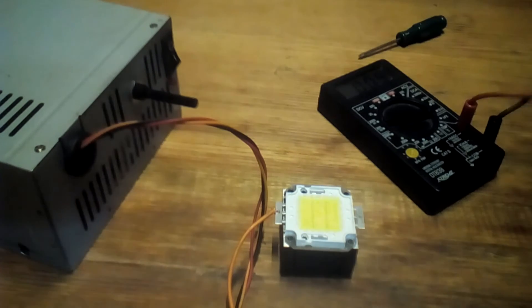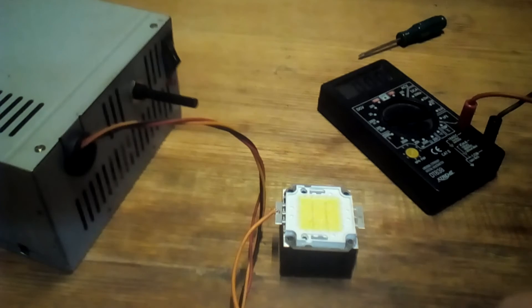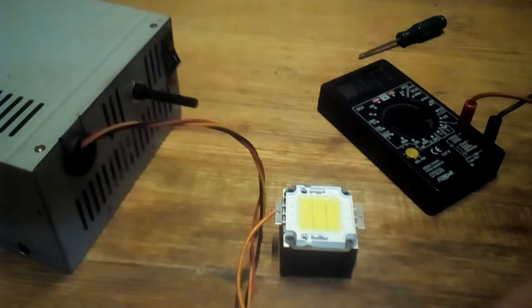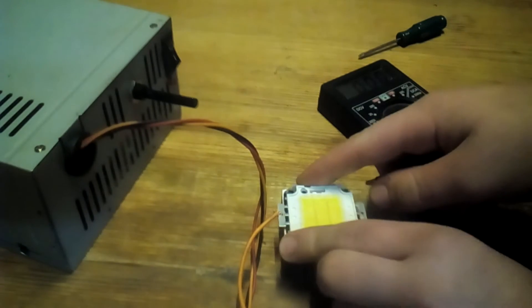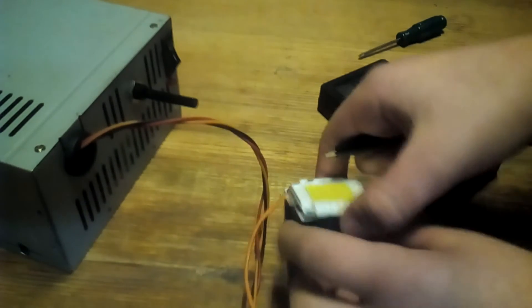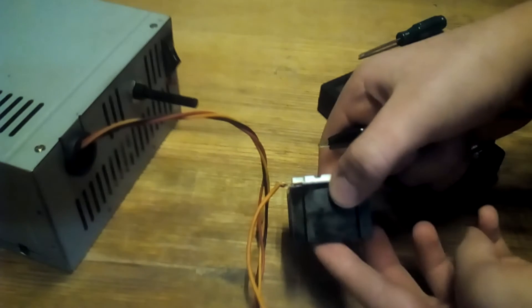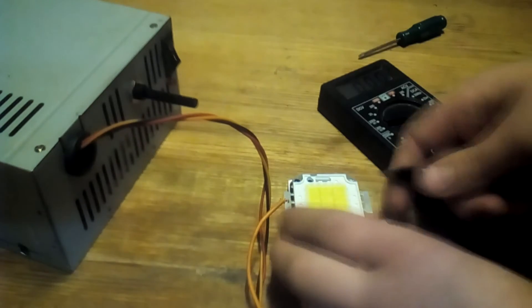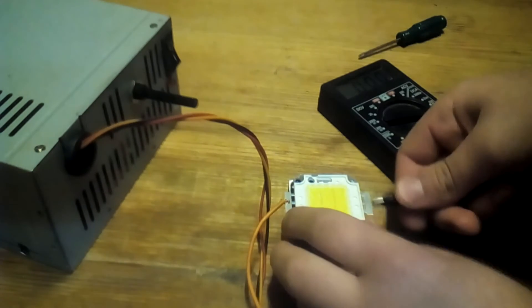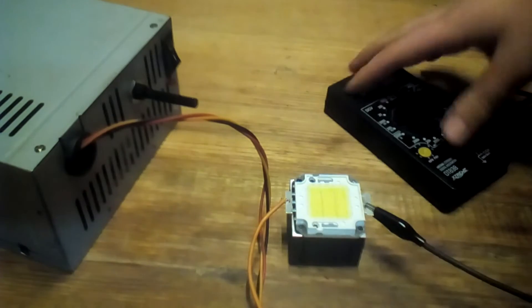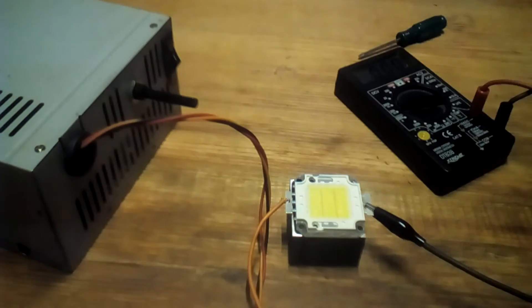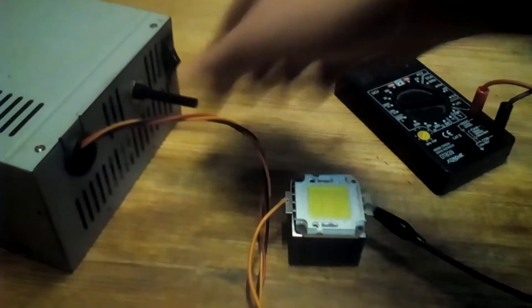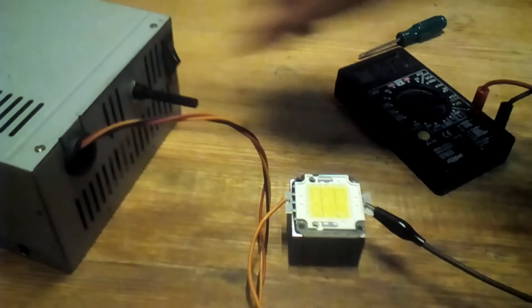And I can see the amperage of what the LED draws. And I put there a heatsink because powerful LEDs get hot really fast. Make sure the voltage is down.